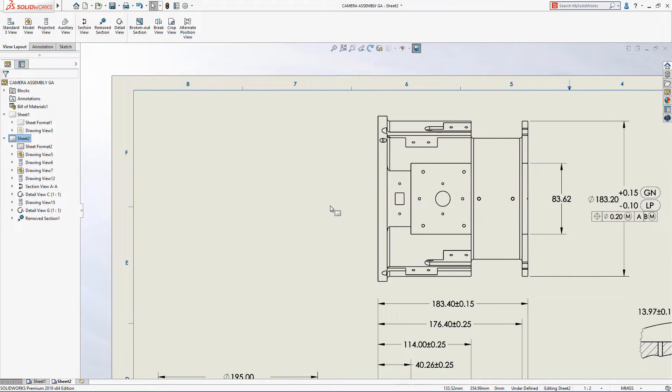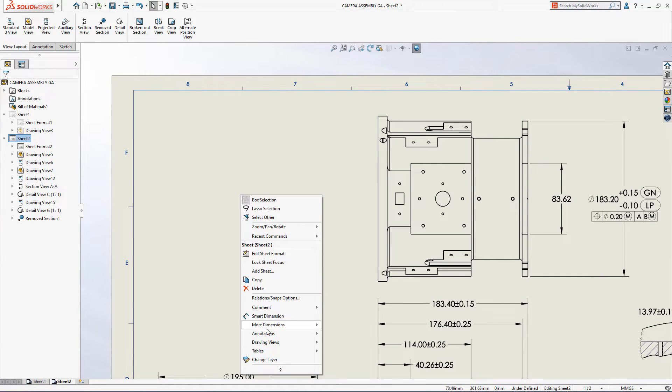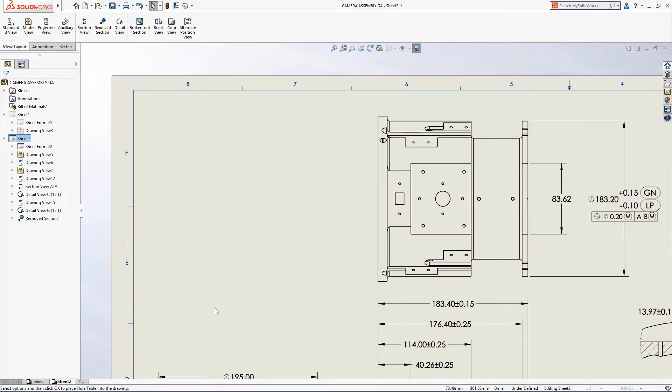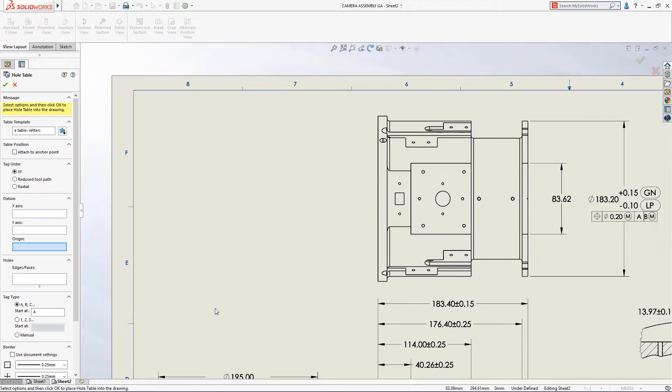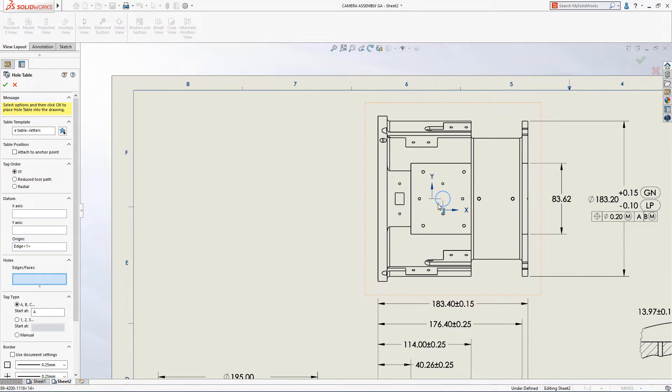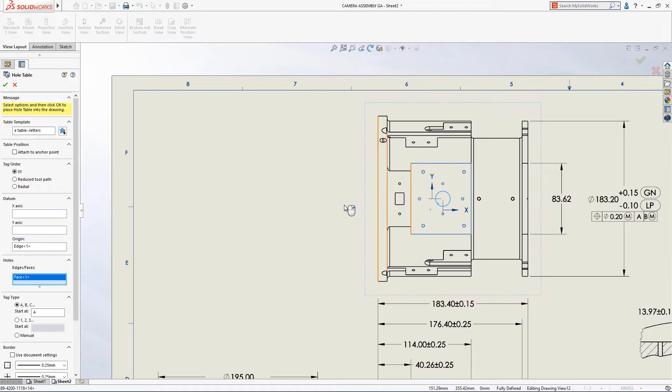Hole tables are a great way of displaying hole location and size information without having to use dimensions that would potentially make a drawing view cluttered and difficult to interpret.